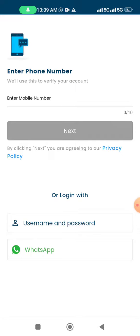Whenever you come to your login page, you can see this kind of screen where 'Login with WhatsApp' is shown. You just have to click on the WhatsApp option.